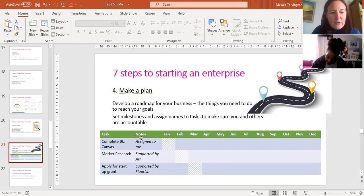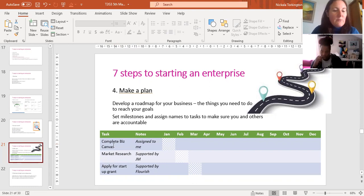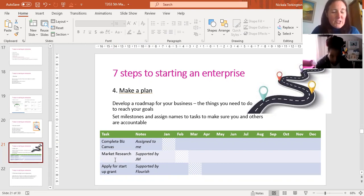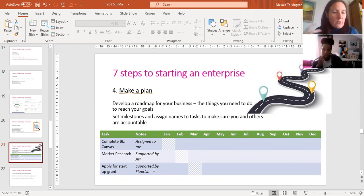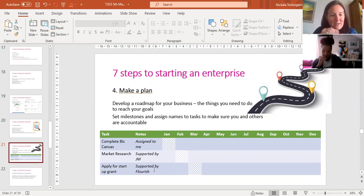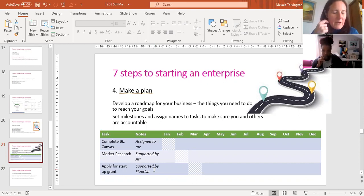Here's just an example: someone might need to complete their business model canvas, someone else is committed to market research, you might need to apply for a startup grant, and you might be getting support from us or another agency. It's just working out what are the tasks that will get you from A to B. We haven't spent heaps of time on project management yet, but if people want that we can look at it.